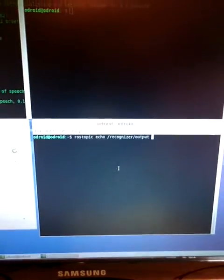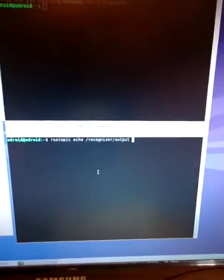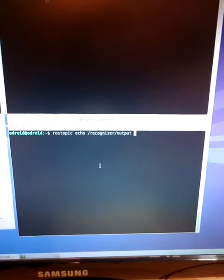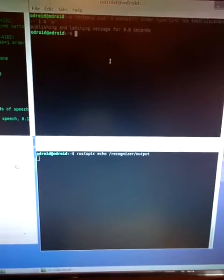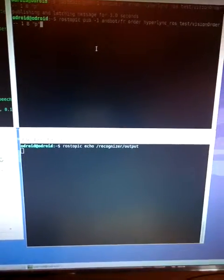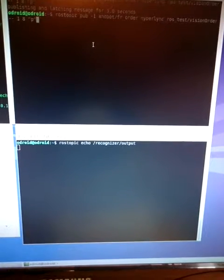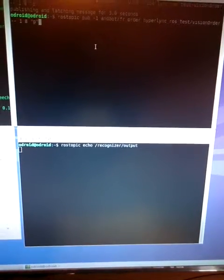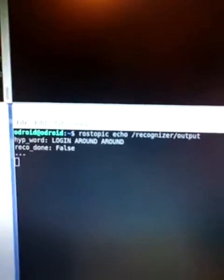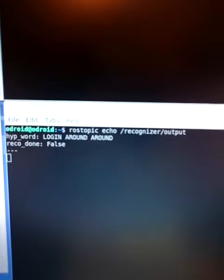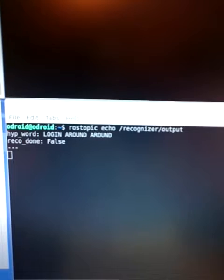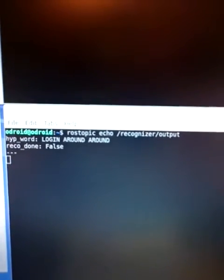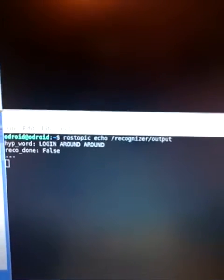For example if I say a word that is not within our dictionary, bla bla bla, the words recognized are logging around but the result is false because it doesn't appear within the dictionary.